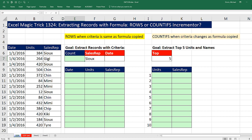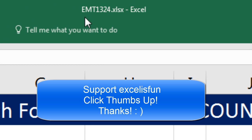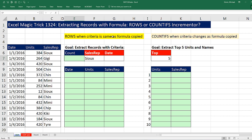Welcome to Excel Magic Trick number 1,324. If you want to download this Excel workbook Excel Magic Trick 1,324 and follow along, click on the link below the video.